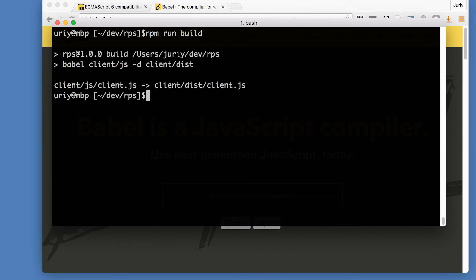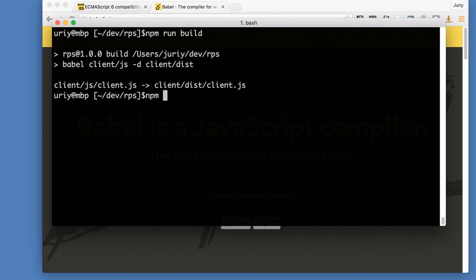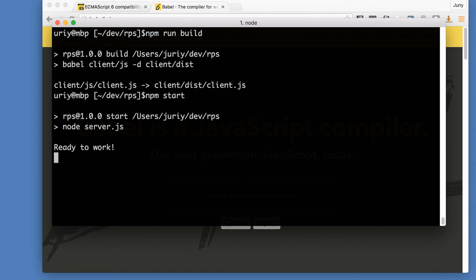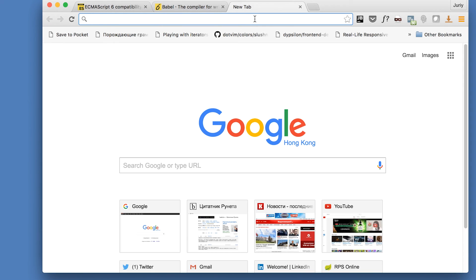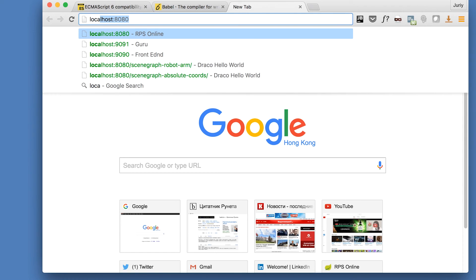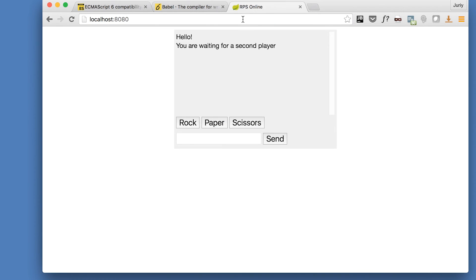Okay, so now let's give it a try. Let's run this program and let's make sure that our game still works. npm start. Okay, ready to work. Looks good. Let's open our game, localhost 8080.